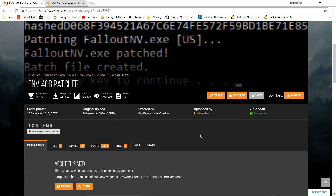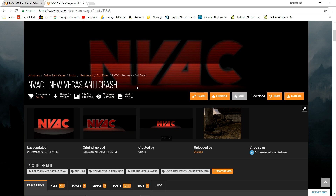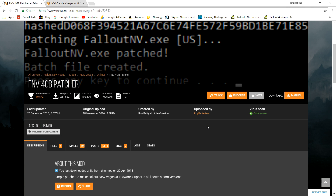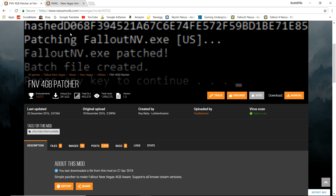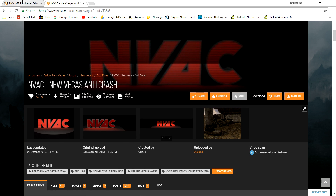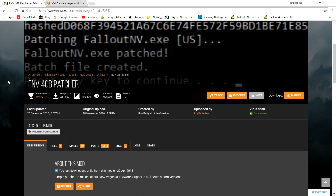Two more mods I'd recommend installing before playing with an ENB are the FNV 4GB Patcher and NVAC (New Vegas Anti-Crash). These will make your ENB run much smoother, because installing an ENB on top of New Vegas's really unstable engine is going to give you a hard time, and having these two mods ensures the game is stable enough to run an ENB. I'm not going to show how to install them here, but search YouTube for a New Vegas stability guide — these two mods will definitely be mentioned.